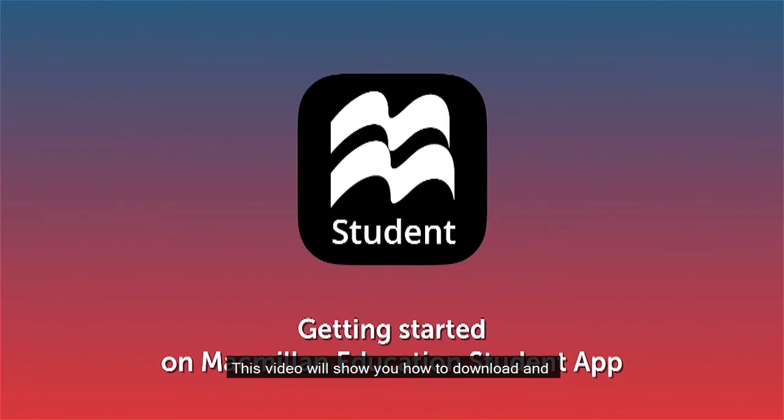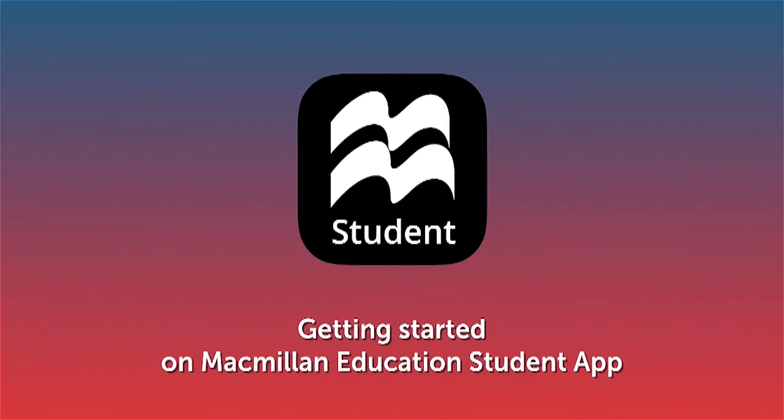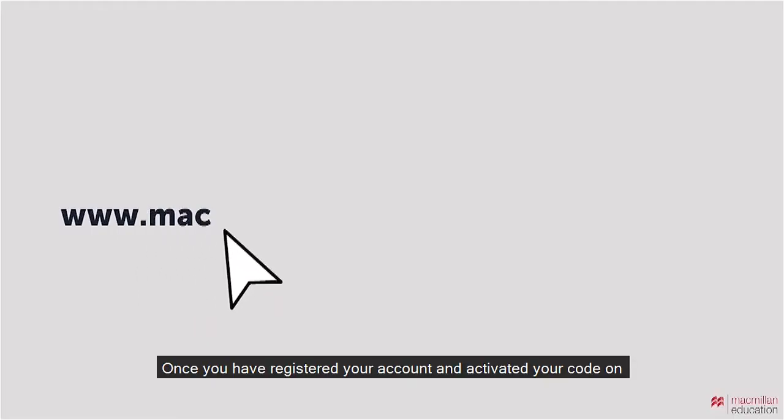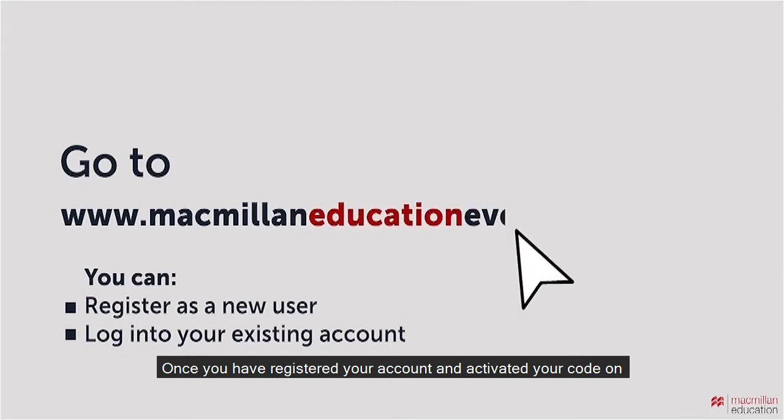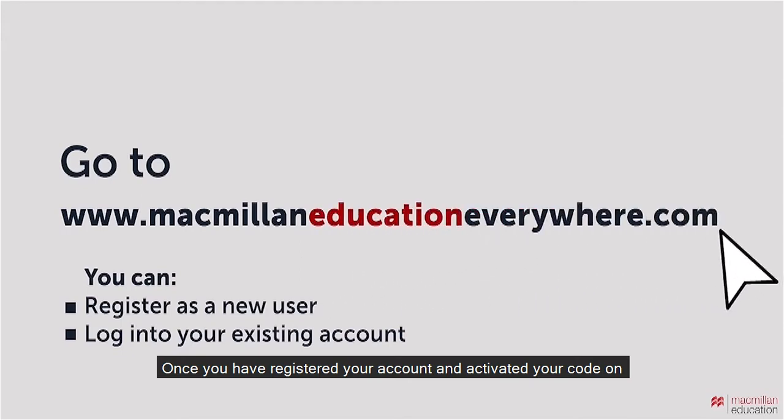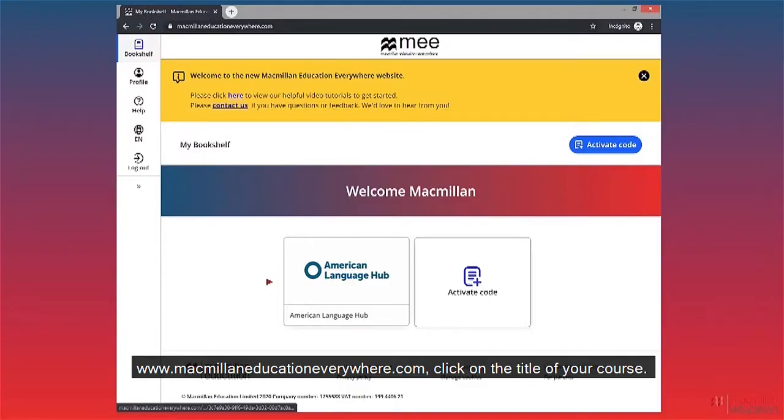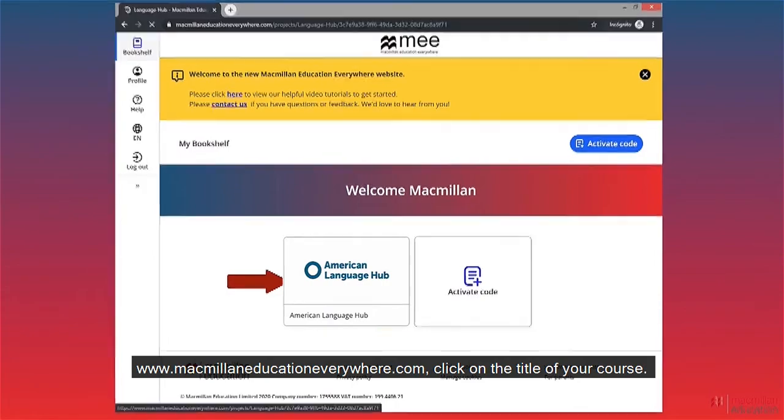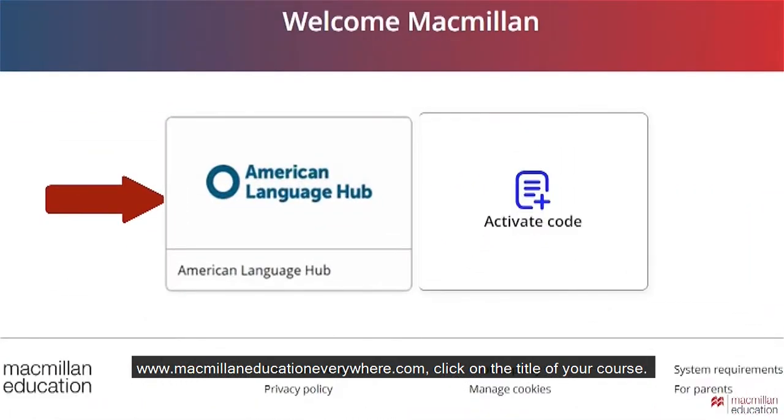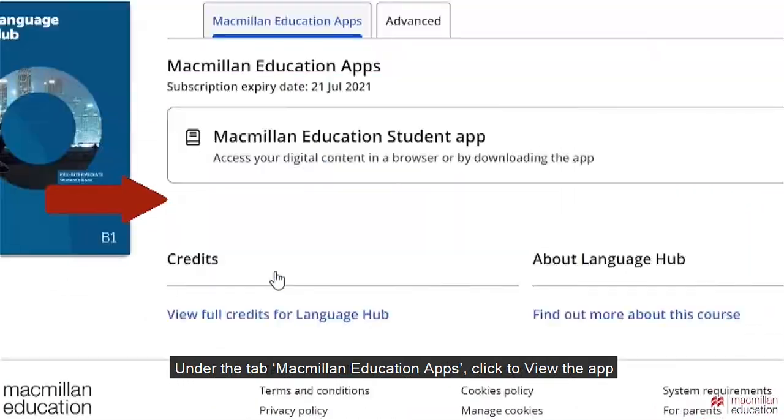This video will show you how to download and get started with the Macmillan Education Student App. Once you have registered your account and activated your code on www.macmillaneducationeverywhere.com, click on the title of your course.